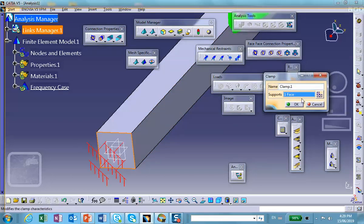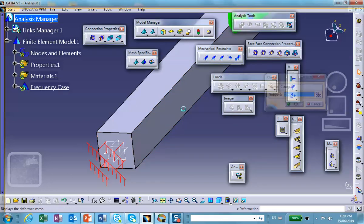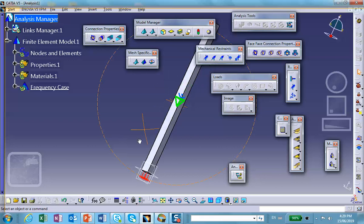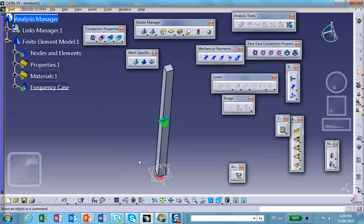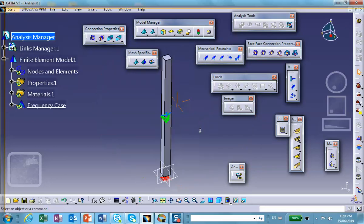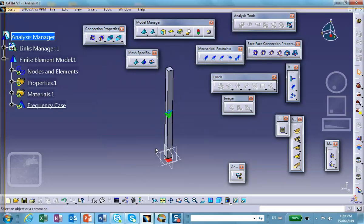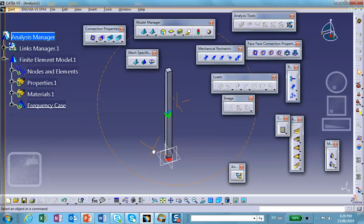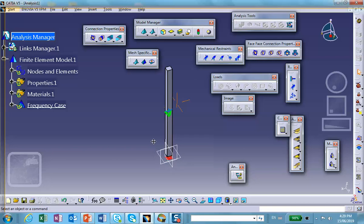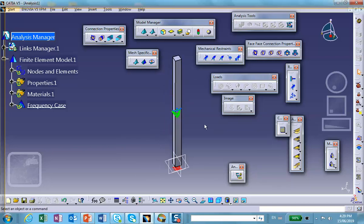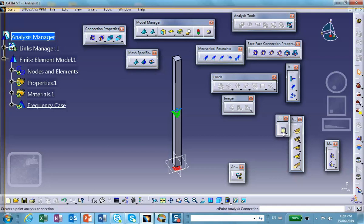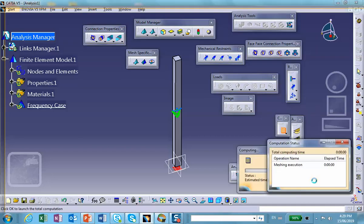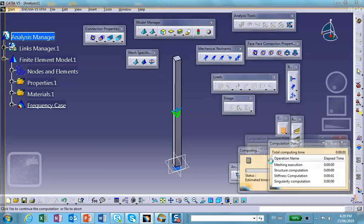Because when it comes to finding natural frequencies, remember it says natural frequencies, that means the oscillation of a bar without applying any load. Free vibration. So that's all you need to do. Just run it, and we are done.